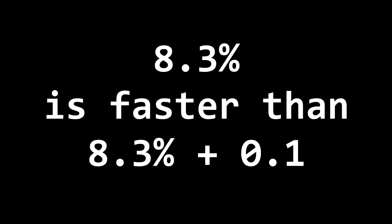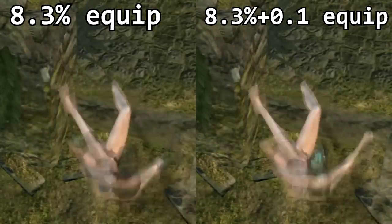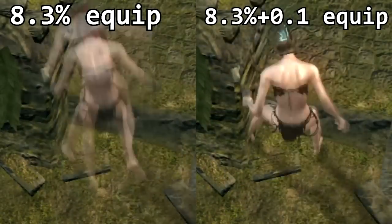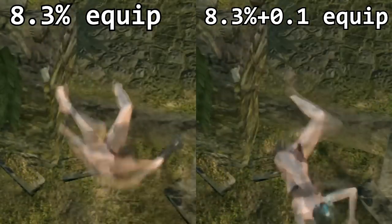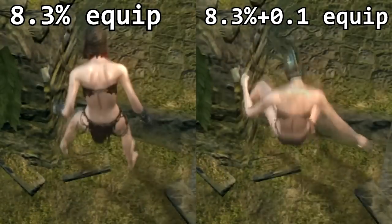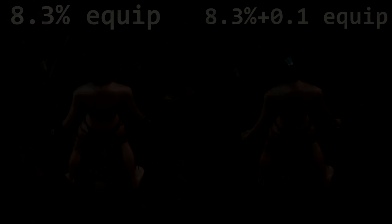Now let's look at that break point. We'll compare it against 8.3% plus 0.1, which is visibly slower. And again in slow motion.